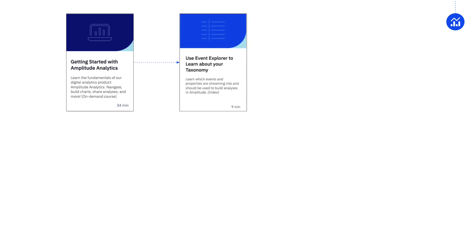Following that, you'll learn how to use Event Explorer to identify your tracked events in Amplitude and their triggers within your product.